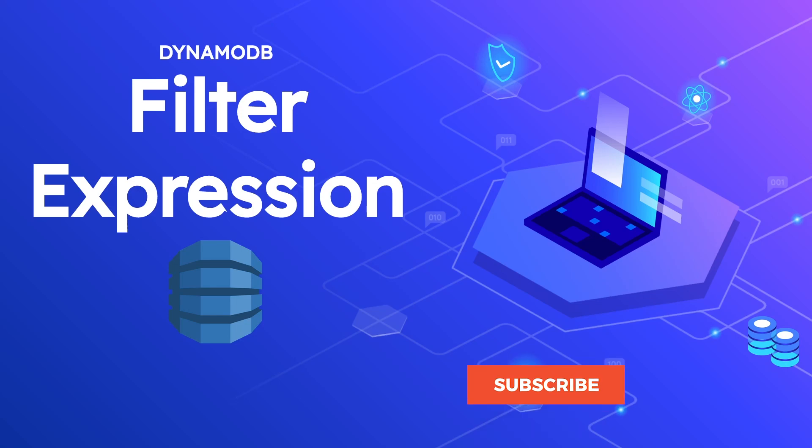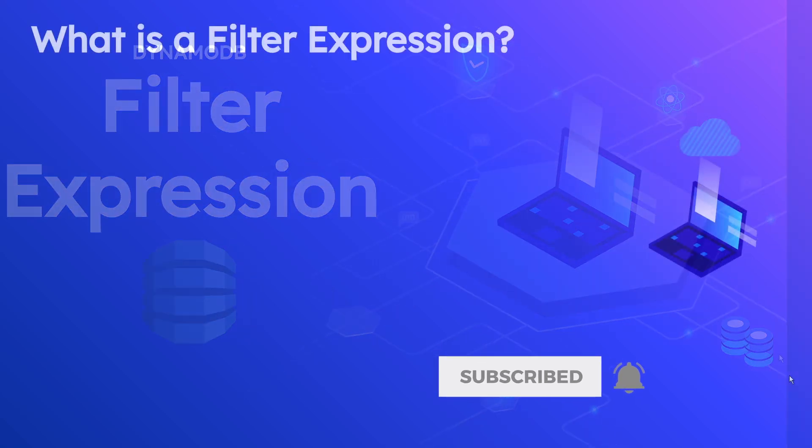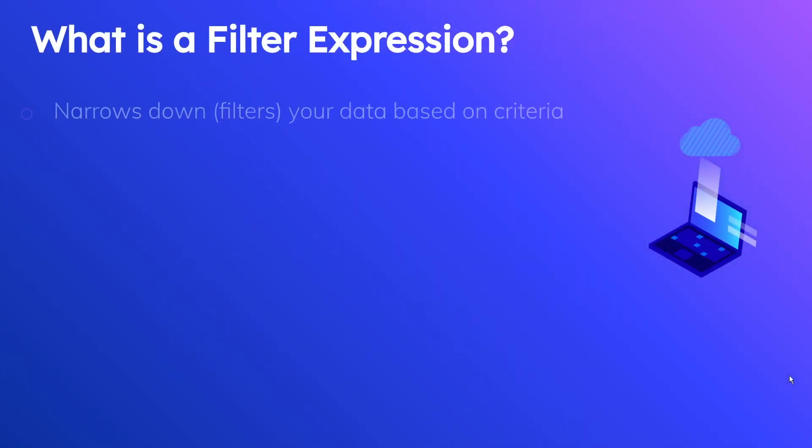So let's just get right to it and first of all, talk about what filter expressions are. As you may imagine, a filter expression allows you to narrow down or filter your data based on some set of criteria.